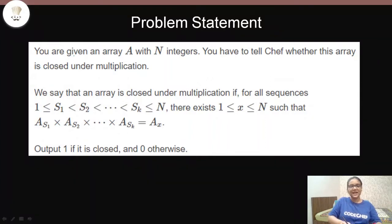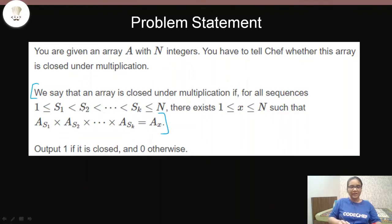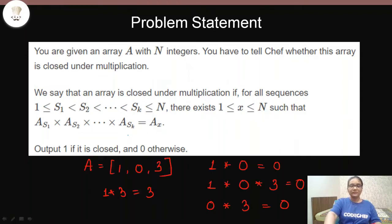The problem statement says that you're given an array with N integers and you have to tell the chef whether this array is closed under multiplication or not. For an array to be closed under multiplication, for every sequence that the array can form, if you multiply all the elements in that sequence, the result of that multiplication must be present in the array. We have to print 1 if the array is closed under multiplication and 0 otherwise.